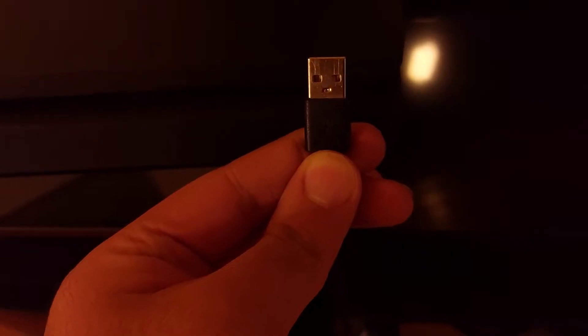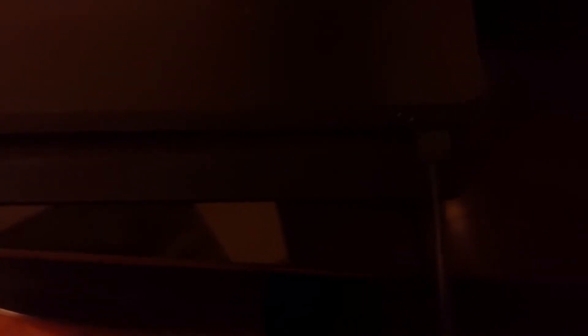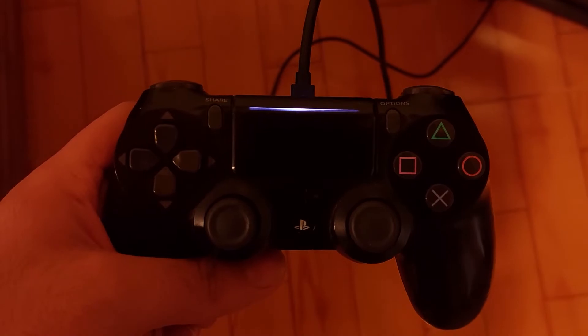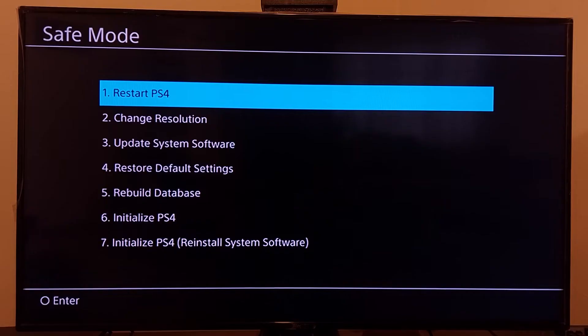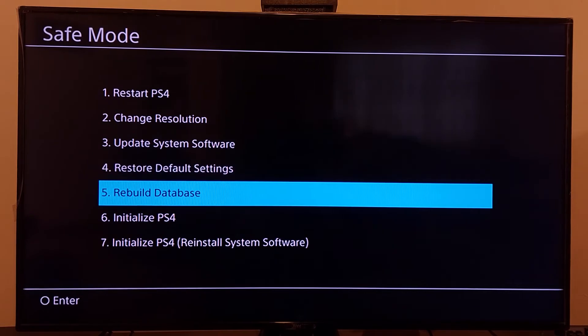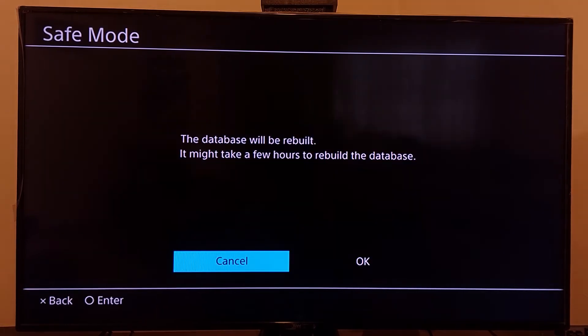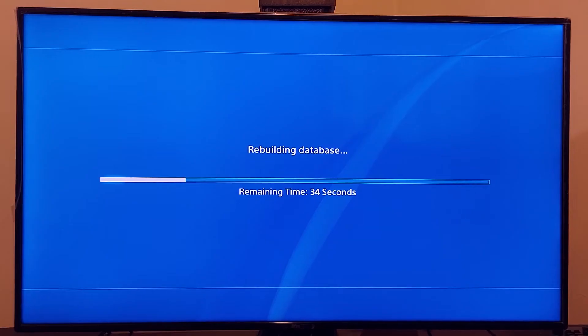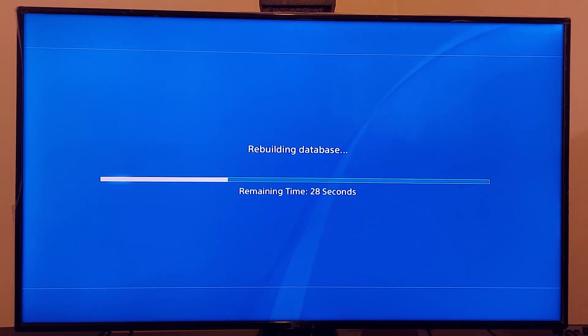Now go ahead and plug in a USB cable to your PS4, then plug in the USB cable to your PS4 controller. Press the PS button, scroll down and select option number five — Rebuild Database. Select OK and wait a few minutes. This is the first method to fix the database corrupted problem.